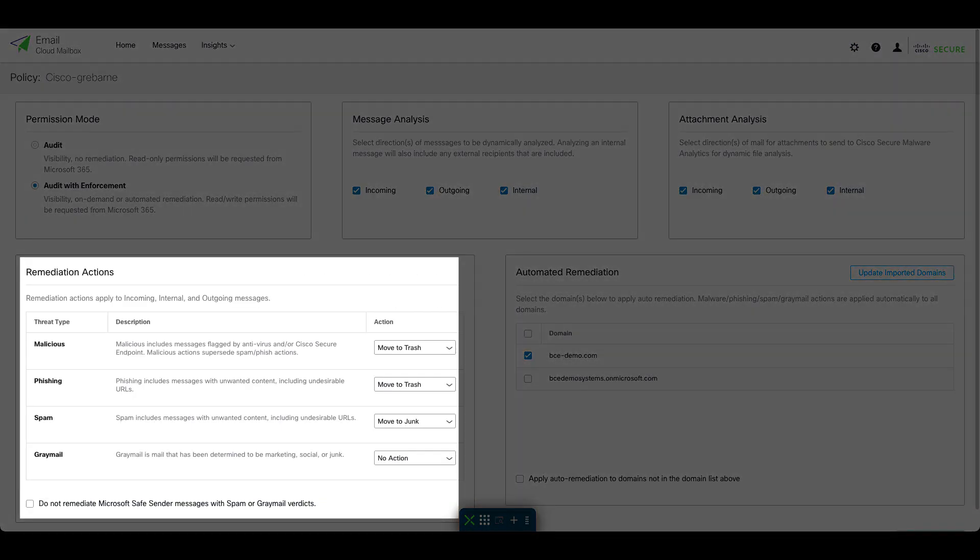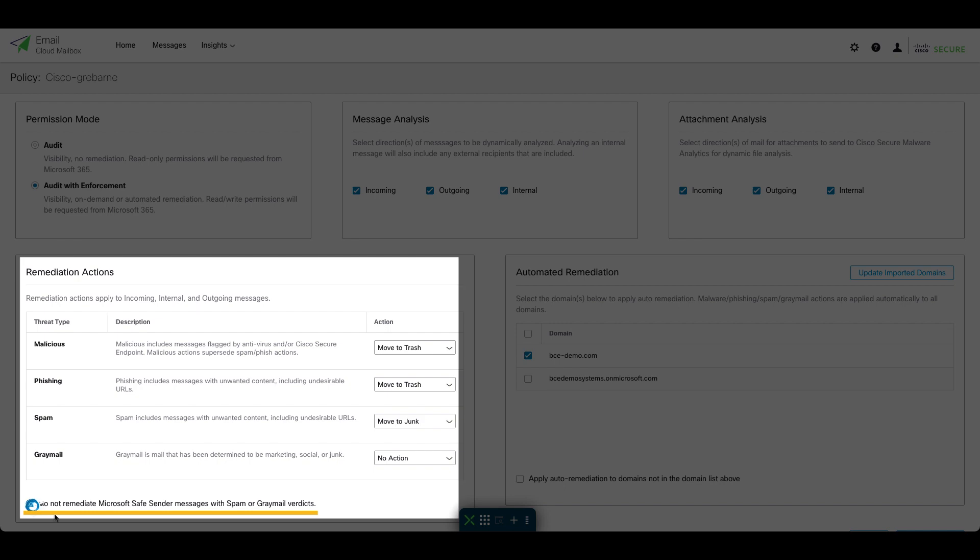We have Auto Remediation enabled to move spam to junk, so that's where the messages have been going. Let's enable this setting and start honoring Safe Senders. There we go.